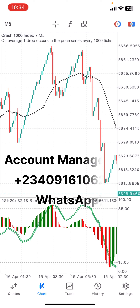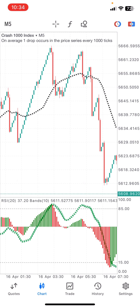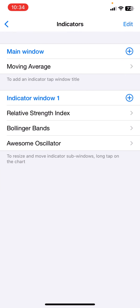So with that said, let's jump in. Looking at this strategy, it is composed of three or four indicators — the main chart indicator and the indicator window. Let's go to the indicators now. I will delete everything and start from scratch.